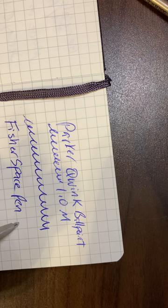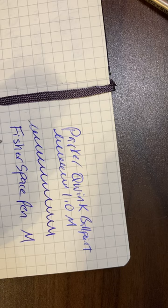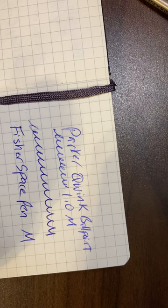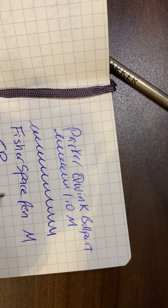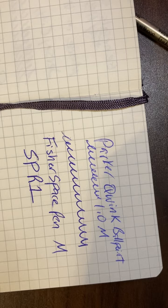This is a medium. I am uncertain on the millimeter of it. But it's the Fisher Space Pen medium. And there is a part number SPR1 is the part number for this particular refill in medium.